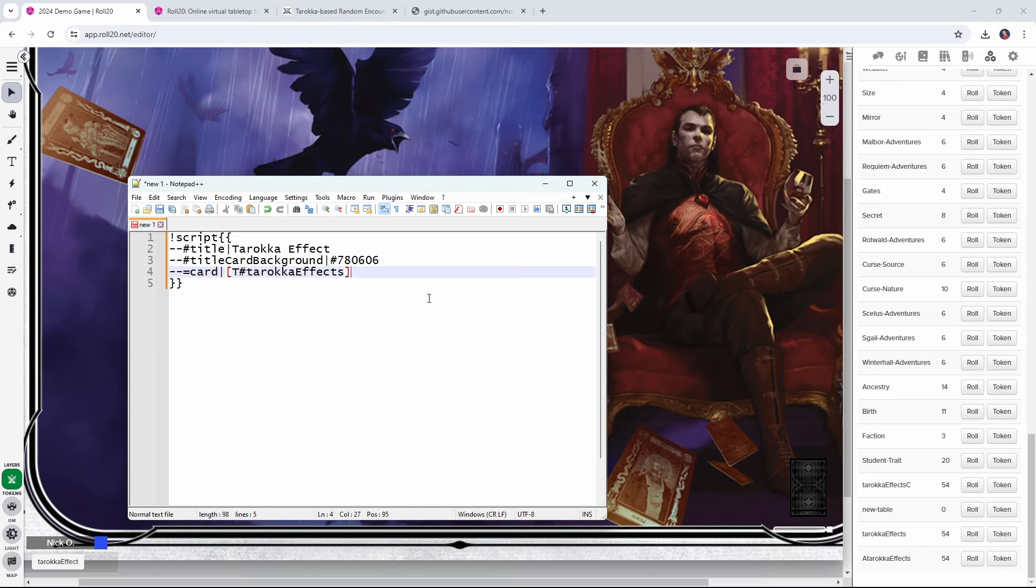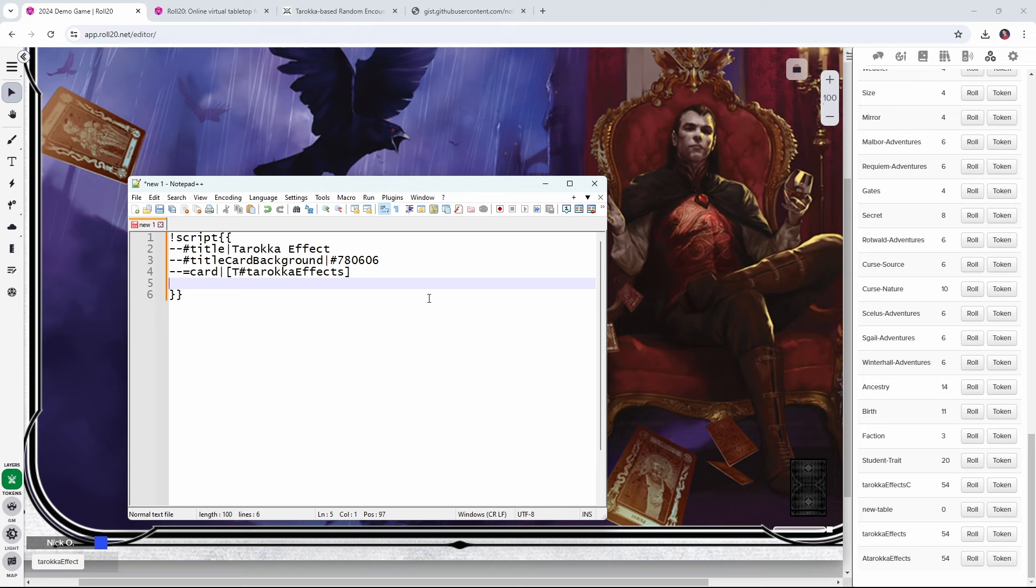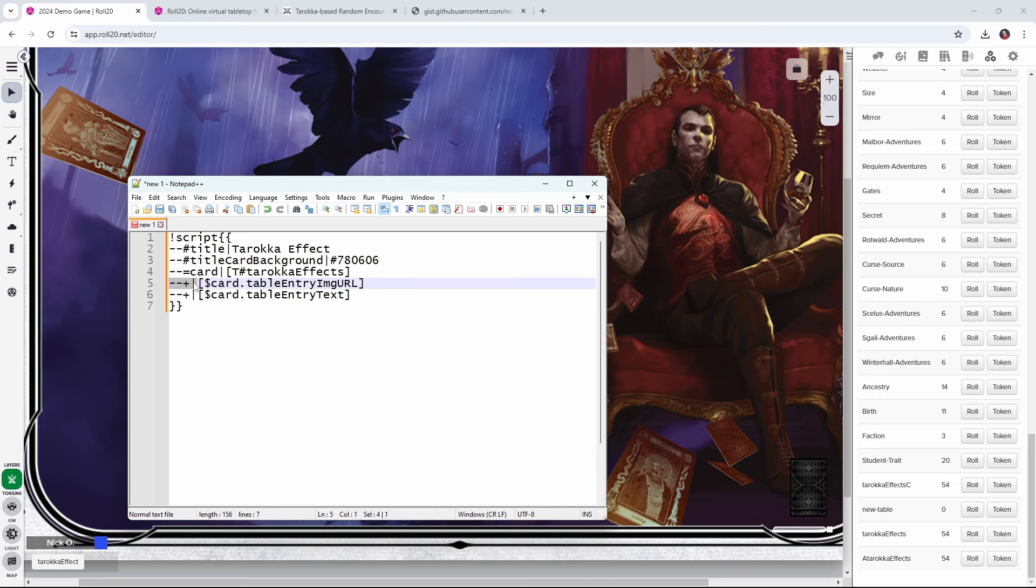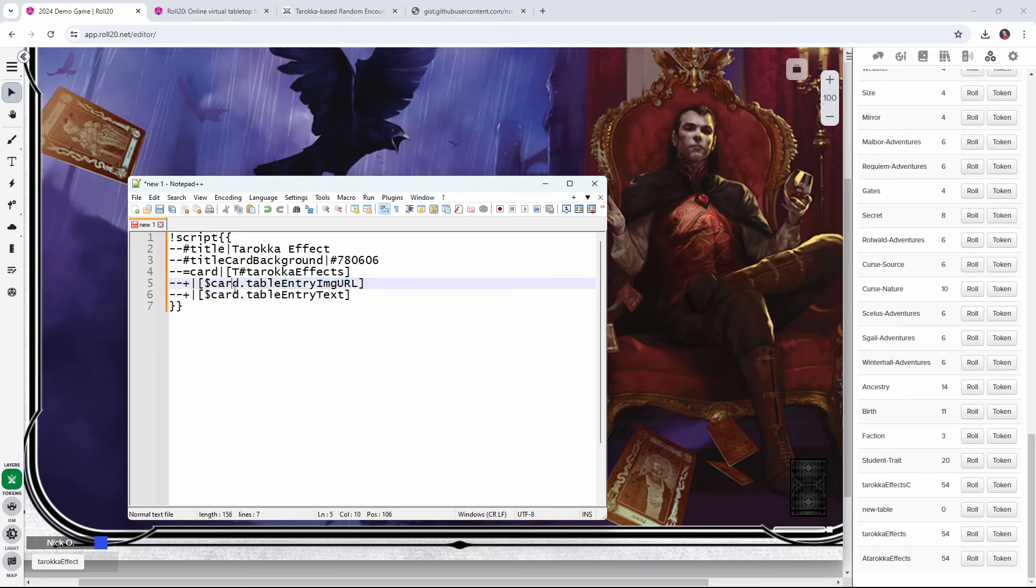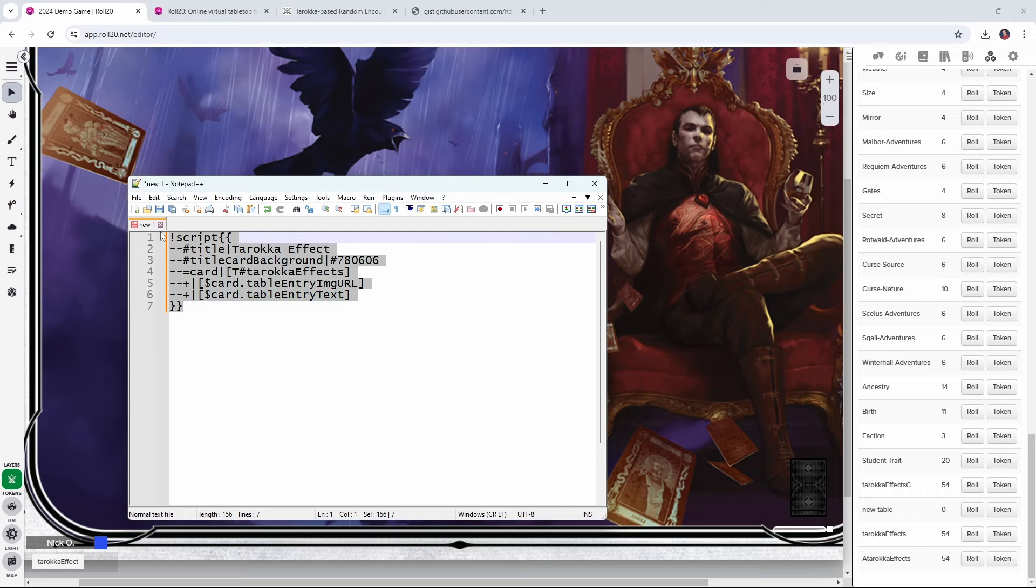And now that we have our card, what we want to do is output both the image and the text for that card into the chat. And that can be done with two lines that look like this. So the dash dash plus and pipe character means that we are writing information out to the Roll20 chat. And the first thing that we're writing out is the card's table entry image URL property. That's the actual image associated with this card. And then table entry text is the text that goes along with the card.